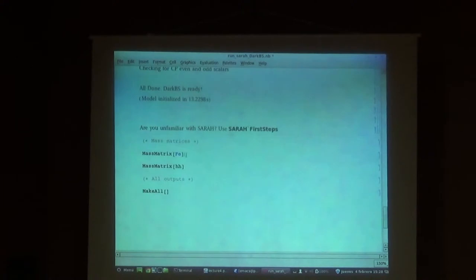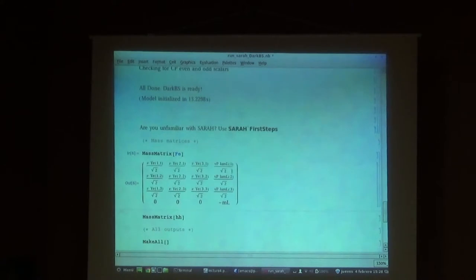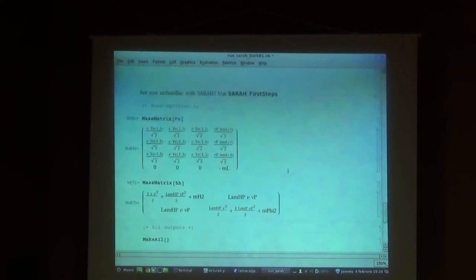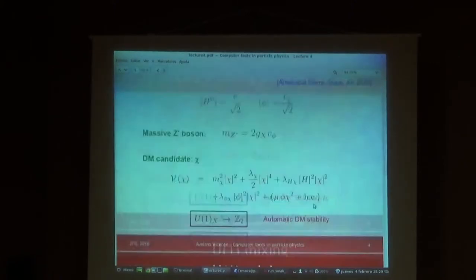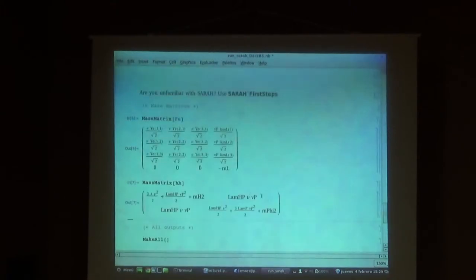Now we can display some information on screen. Like the mass matrix for the charged leptons, which is not 3×3 anymore because we have this mixing with the additional vector-like fermions, which have a mass and mix thanks to this LambdaL coupling. You can see that everything makes sense. And this is the mass matrix in the CP-even sector - there is a mixing coming from LambdaHP, which is a mixed term of type LambdaHP times H squared times phi squared, times the two VEVs.